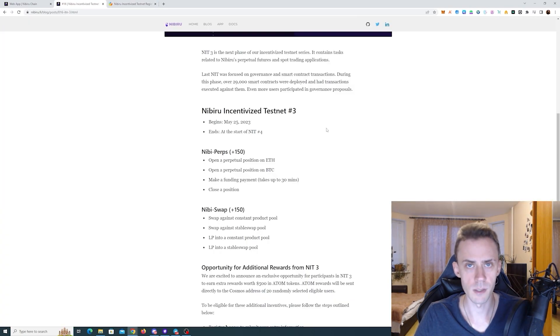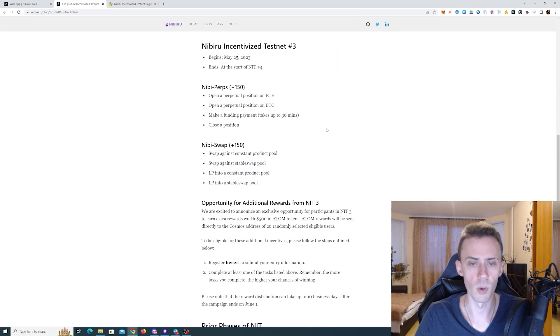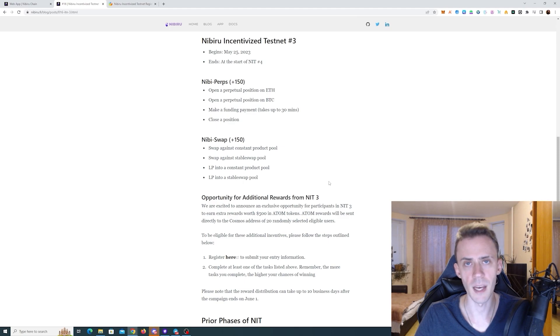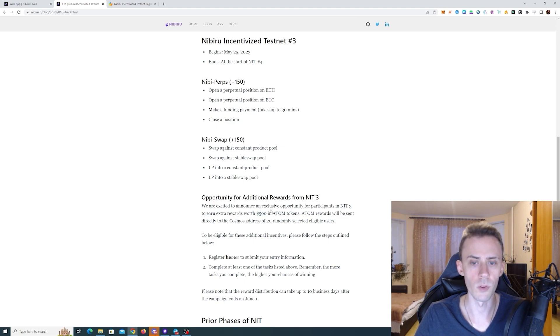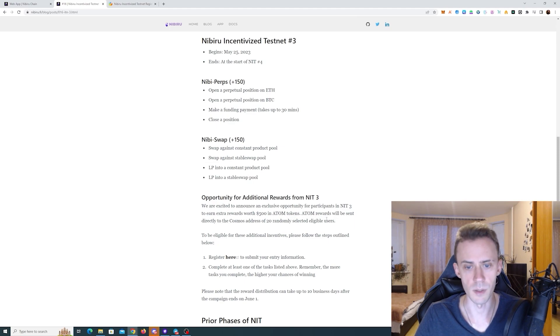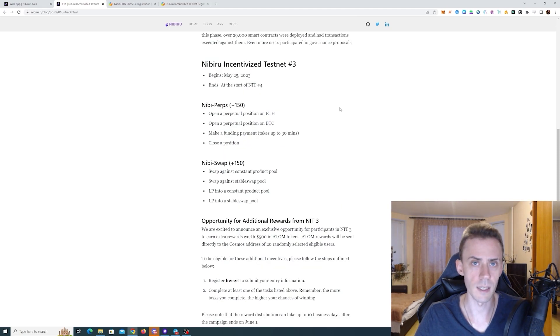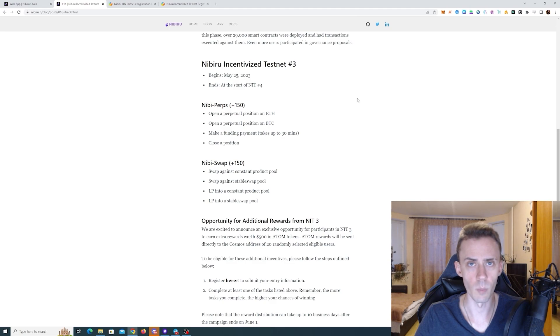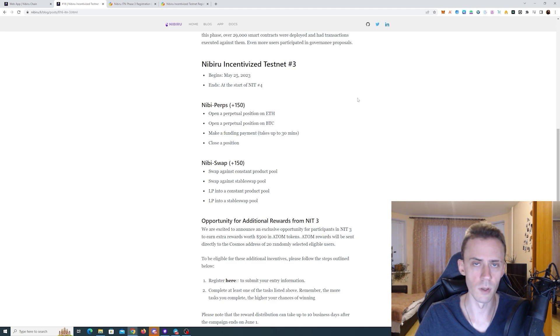As for the Phase 3, we got 300 points up for grabs and also Nibiru team added some incentives on top of that. That's going to be 500 USD worth of ATOM tokens that's going to be distributed to 20 lucky participants. As for the tasks of Phase 3, these are pretty straightforward. We just need to do some swaps and interact with the perps so you don't have to run the node to complete these.